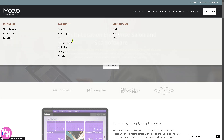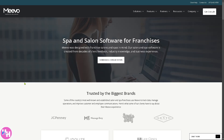If you go back to Solutions and click on Franchise, it will give you a section that deals with a business with multiple locations under a franchising model, often needing advanced corporate-level reporting and operational oversight.